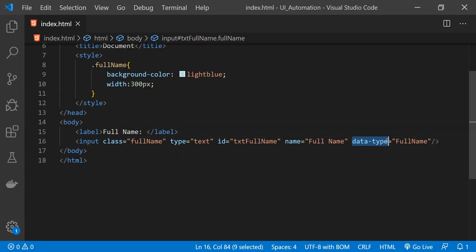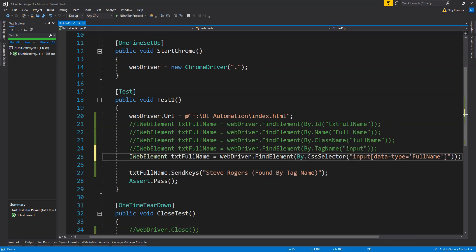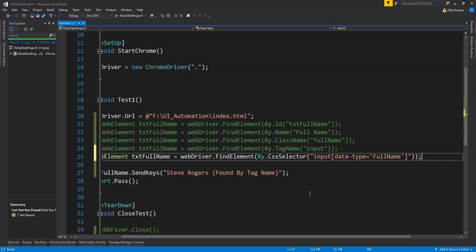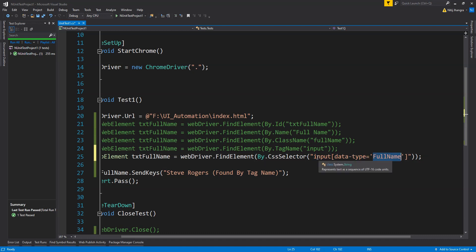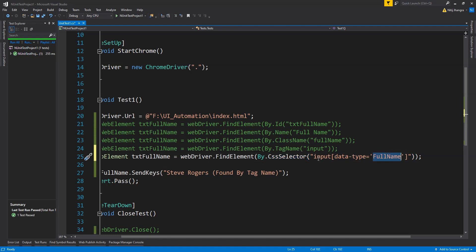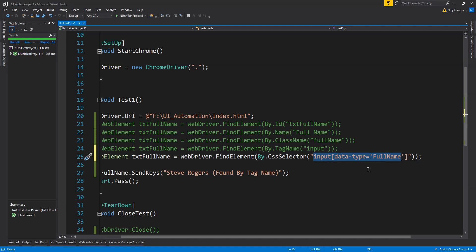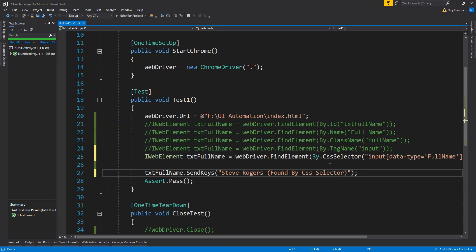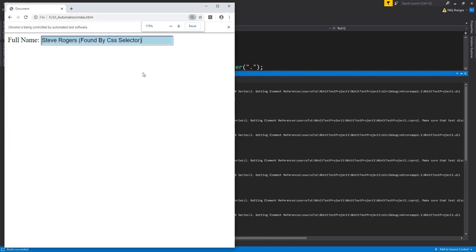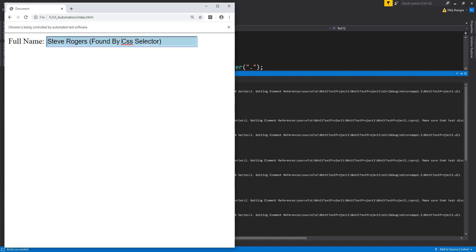We can also find any element by its attribute and that attribute's value using the CSS selector method. If you're familiar with how jQuery selects elements, you'll recognize this syntax: the tag name, the attribute, and the value set within the attribute. This lets us use By.CssSelector to find any element containing a specific attribute with a specific value. Running the test, the input element is found and the value is set — found by CSS selector.